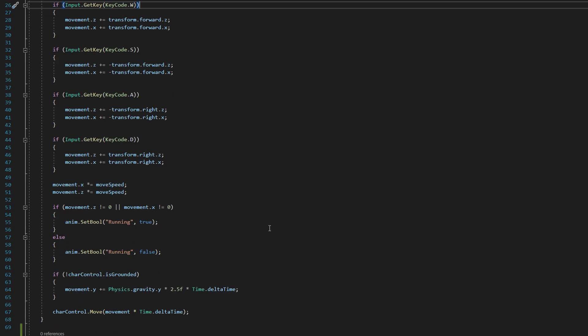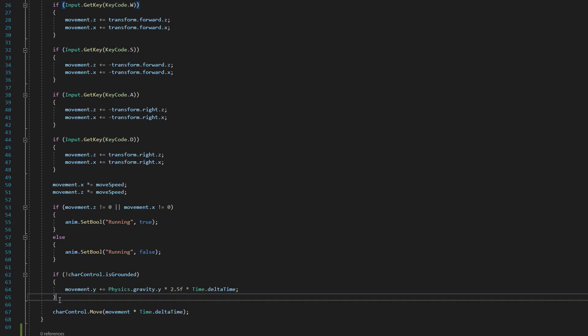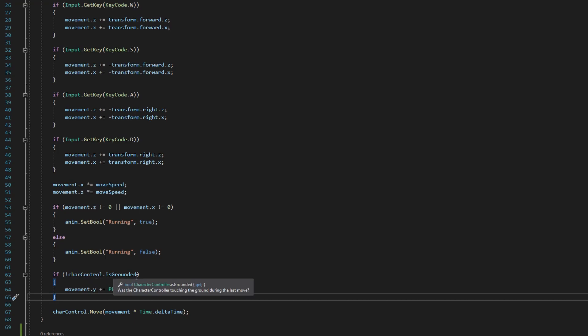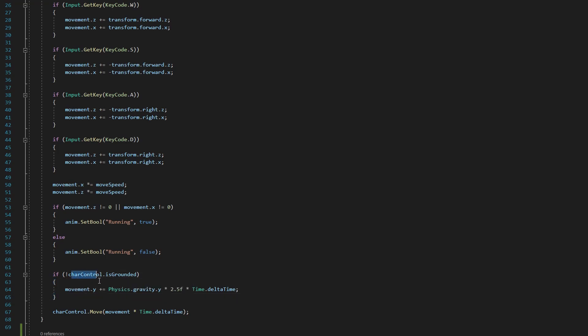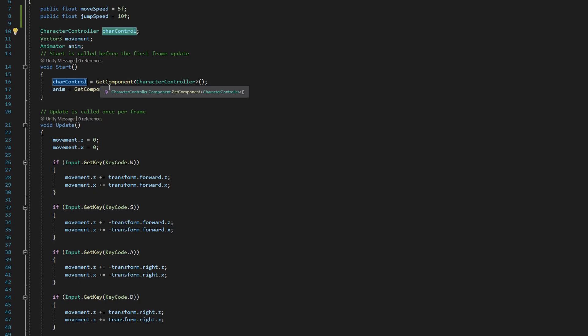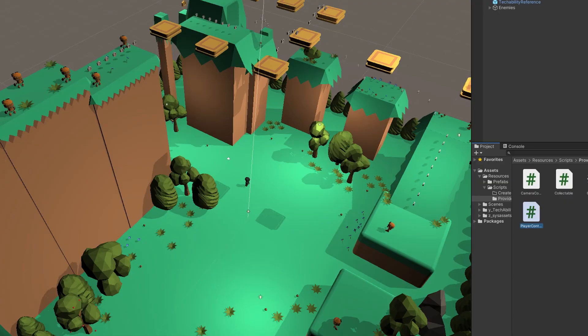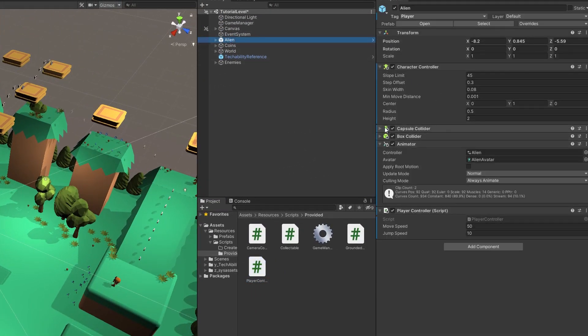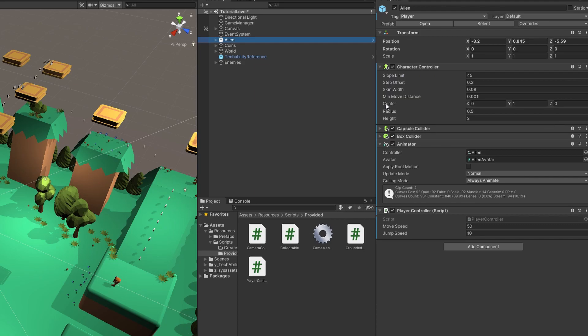So what we want to do is drop down to this conditional towards the bottom of our update method. We want to click on the closed bracket outside of this characterController.isGrounded statement. To briefly describe what's happening here, the characterController, the component on our player we added last week, the characterController variable is referencing that characterController component on our alien.